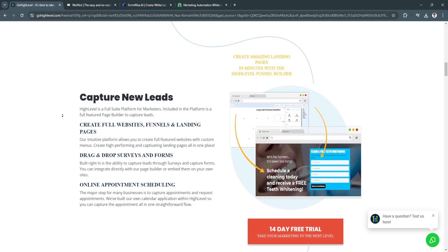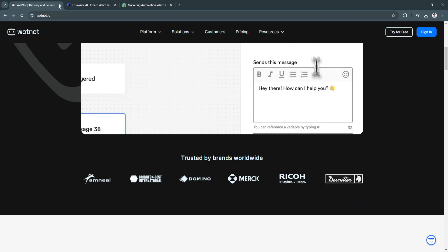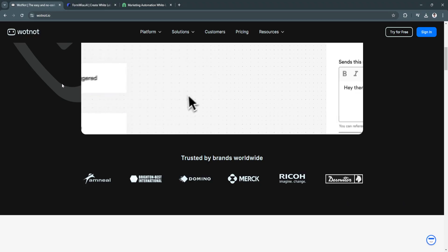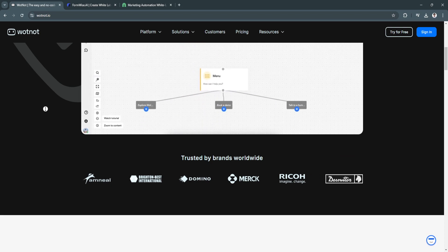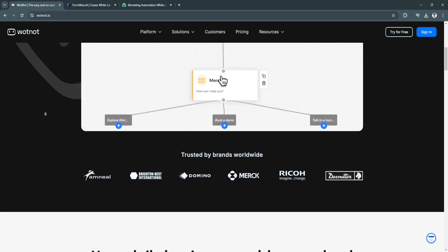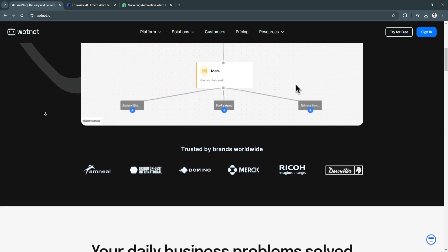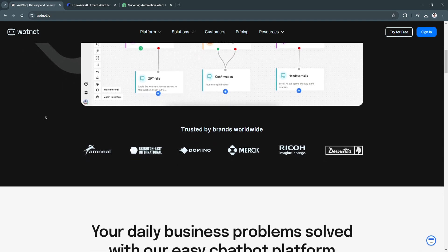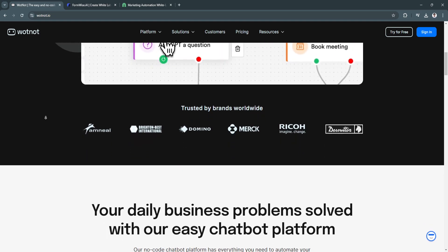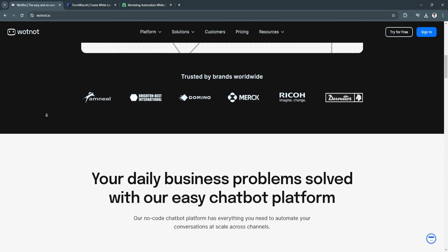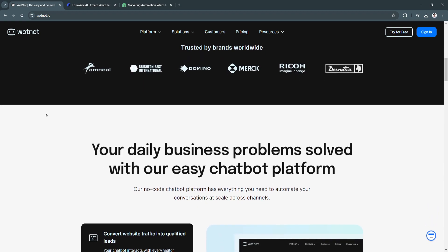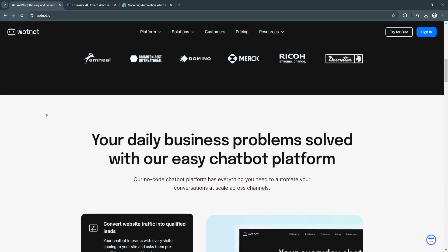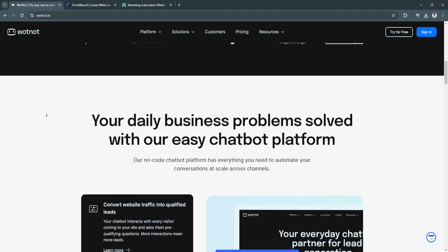The next software is WhatNot. WhatNot is a no-code chatbot builder that empowers businesses to create custom chatbots for a variety of purposes, including customer support, lead generation, and user engagement.